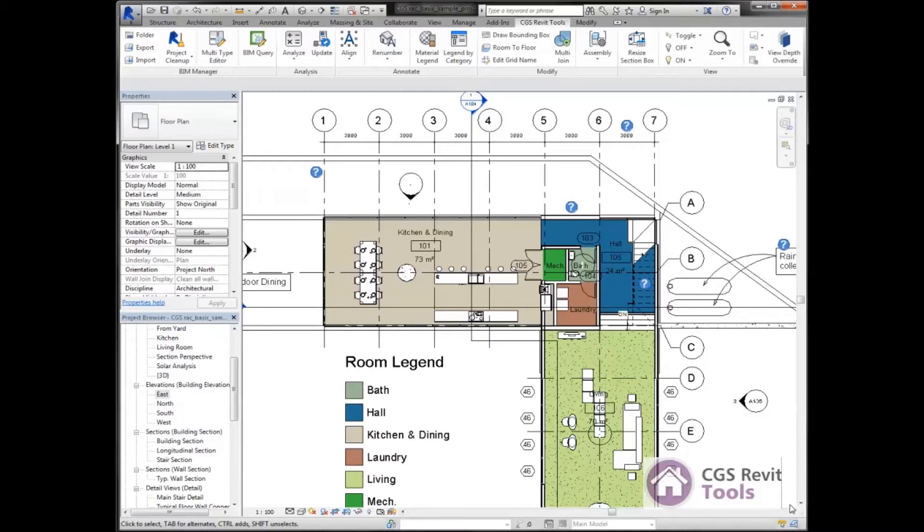The BIM Query is where we can export data out into an Excel spreadsheet, we can modify that data, and then push this data back into Revit and update our model.